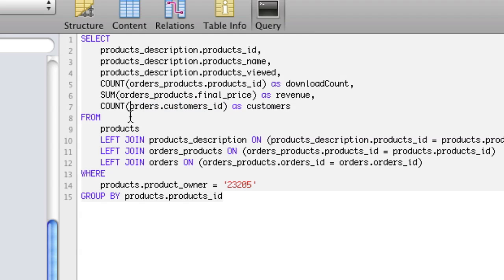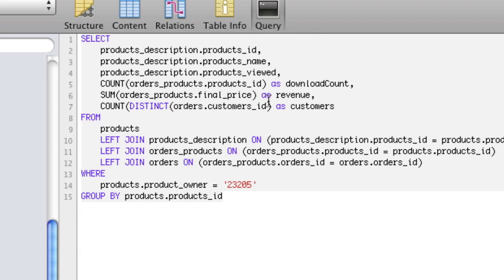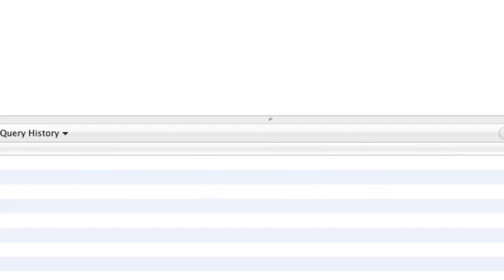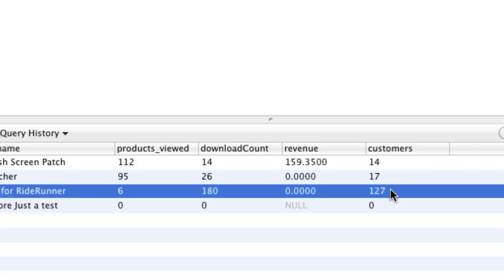We say COUNT(DISTINCT orders.customers_id) AS customers — that's another SQL call, count distinct. It counts all the order customers but only counts the ones that are different from each other. Look at the numbers: we had 1426 and 180, and after using COUNT DISTINCT those numbers drop dramatically, because multiple purchases by the same person are no longer counted separately.